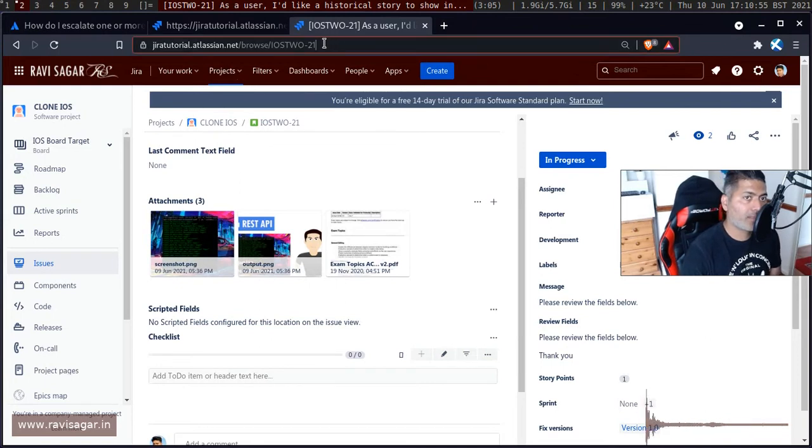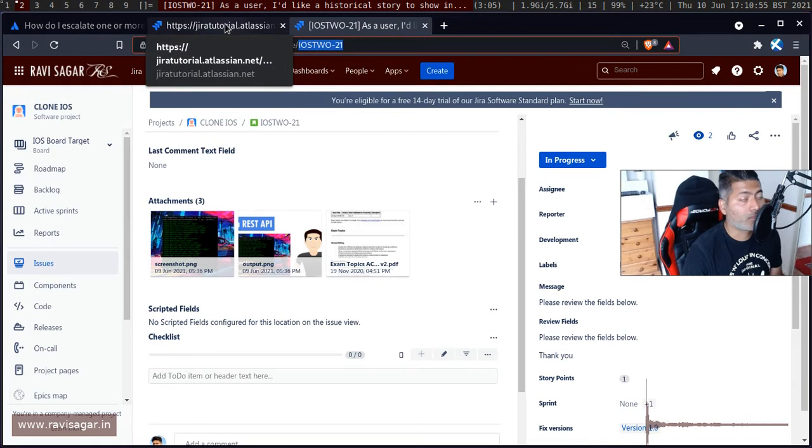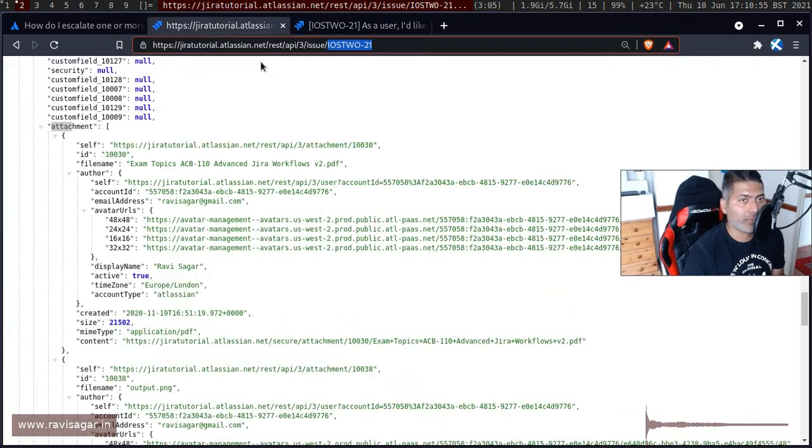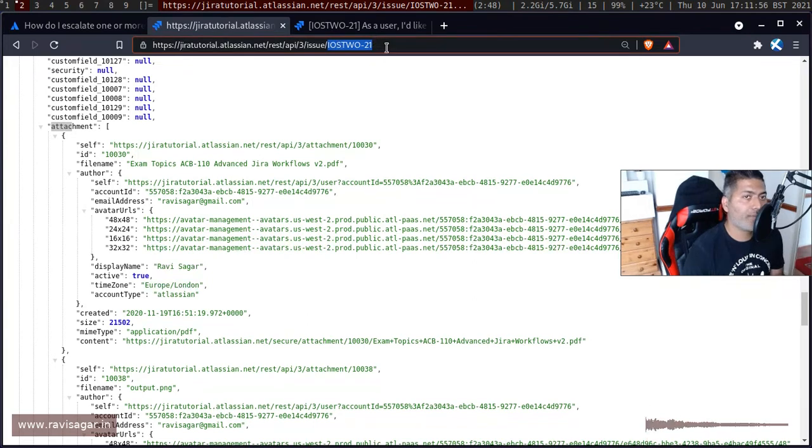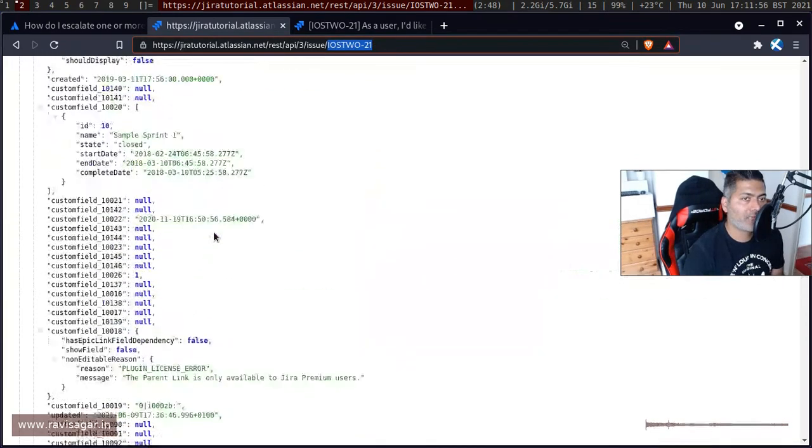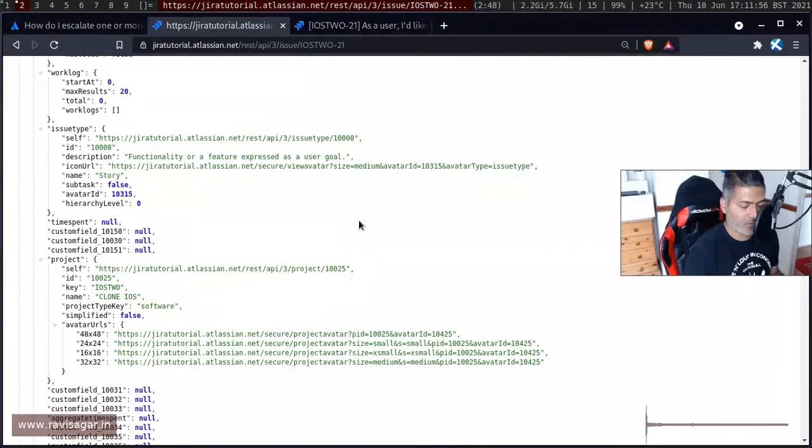Now if you open this same endpoint, like iOS 2 iPhone 21, or the same issue using the REST API, you can use the endpoint called REST API 3 issue and then of course issue key. When you look at the response here, which is nothing but a JSON.